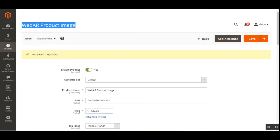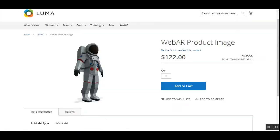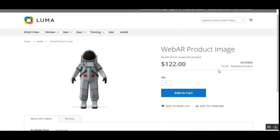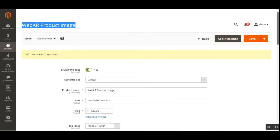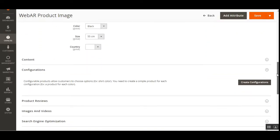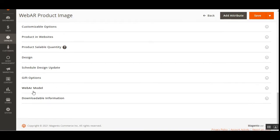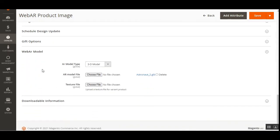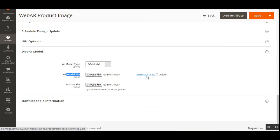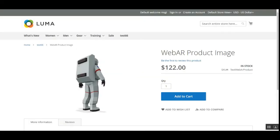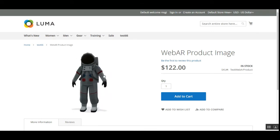Here's the product I've just created — the WebAR product image — the same one visible on the storefront. On the product edit page, you need to go to the WebAR model section. Under that, you have the AR model type — you need to enable that to 3D model. Then choose the AR model file. I've chosen the astronaut one, which is why we see the astronaut image at the storefront.